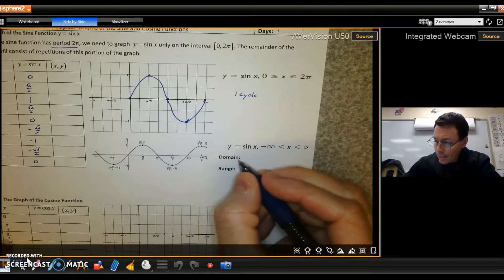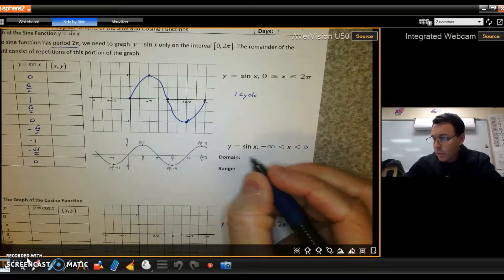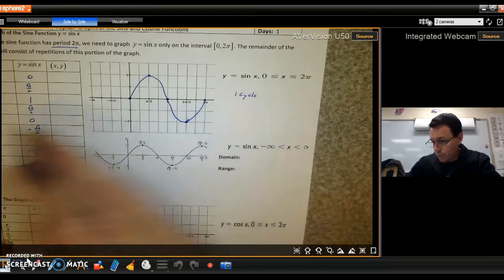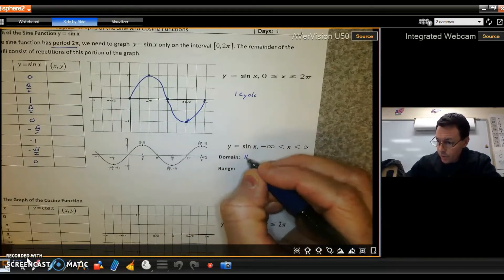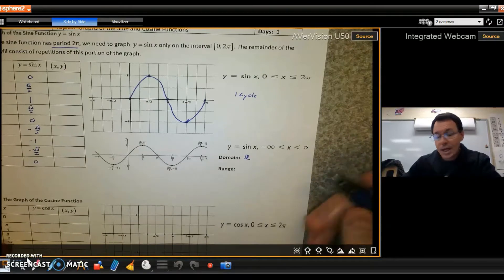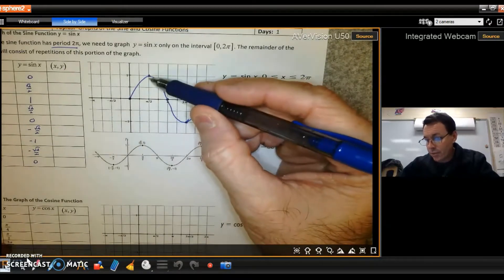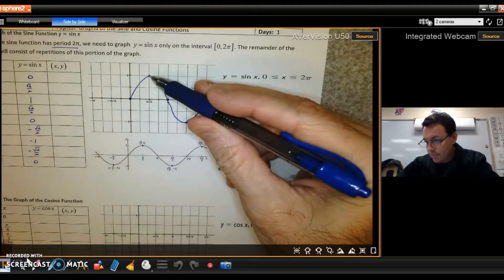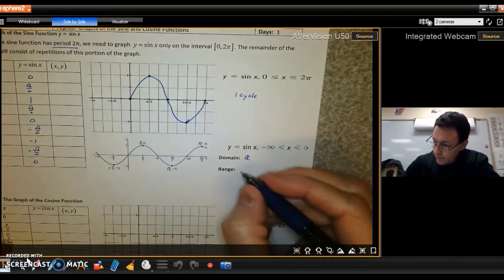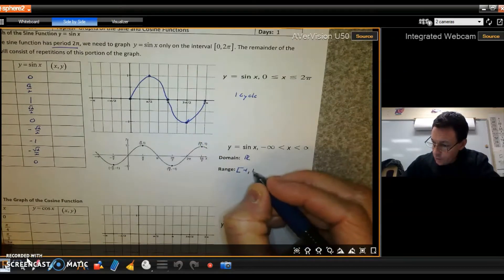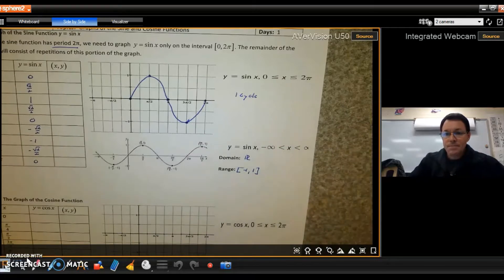The domain: we're plugging in any angle, so it's all real numbers. The range is everything from negative one to positive one, including those values — so negative one to positive one. That is a sine graph.